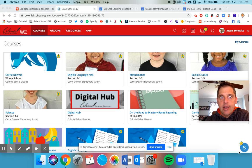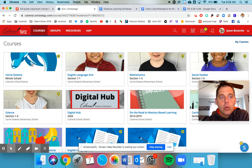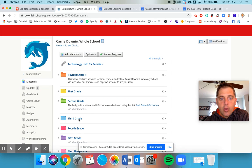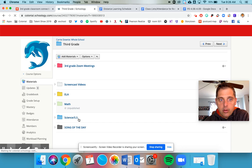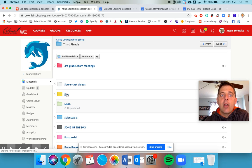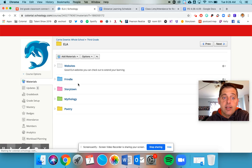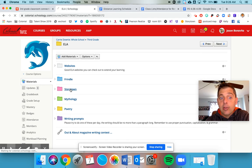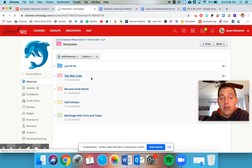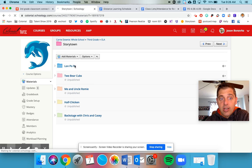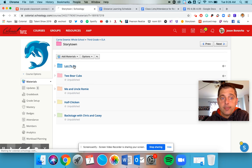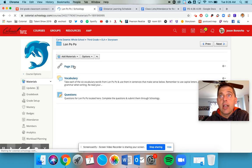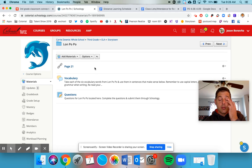We should be in the Whole School Kerry Downey course, in the third grade folder, and we're working in ELA today. I went over in the first screencast the work we're doing in Frindle. Storytown is going to be much less work - you're going to be reading one story a week. You'll see there's four more stories that have not been published yet. The first one we're going to be working on is Lon Po Po, which is a Chinese version of Little Red Riding Hood.